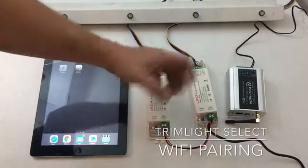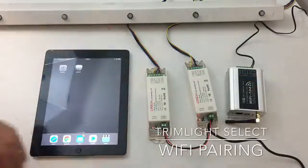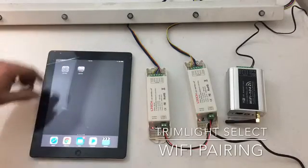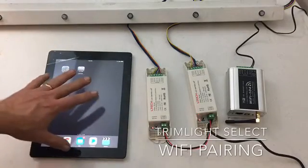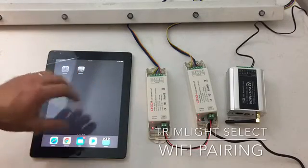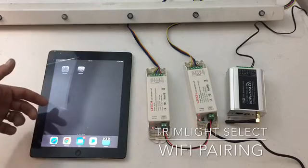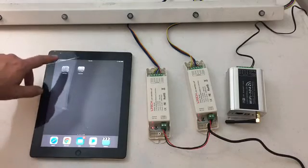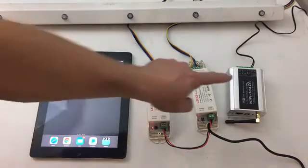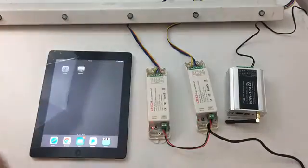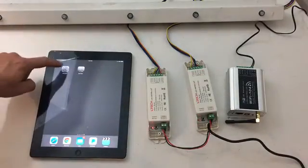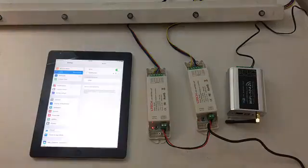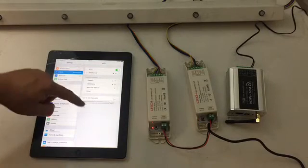First things first: open up your tablet or smartphone, Android or iPhone. Number one, we need to connect to the Wi-Fi that this is broadcasting. So go to your settings and search